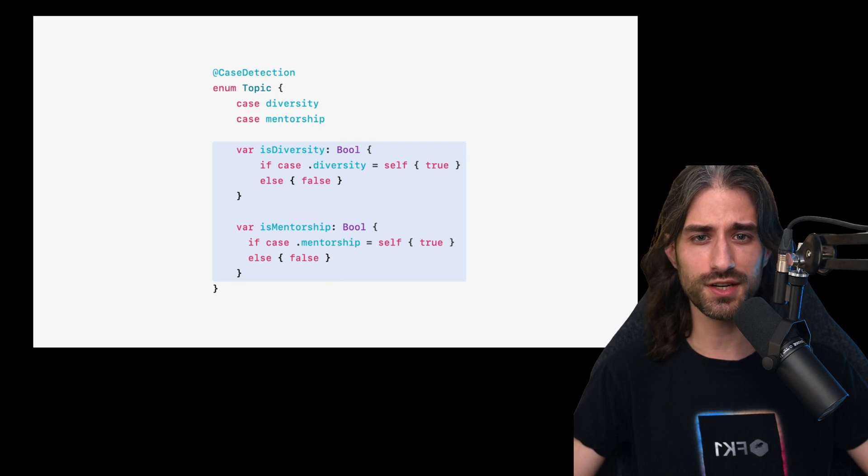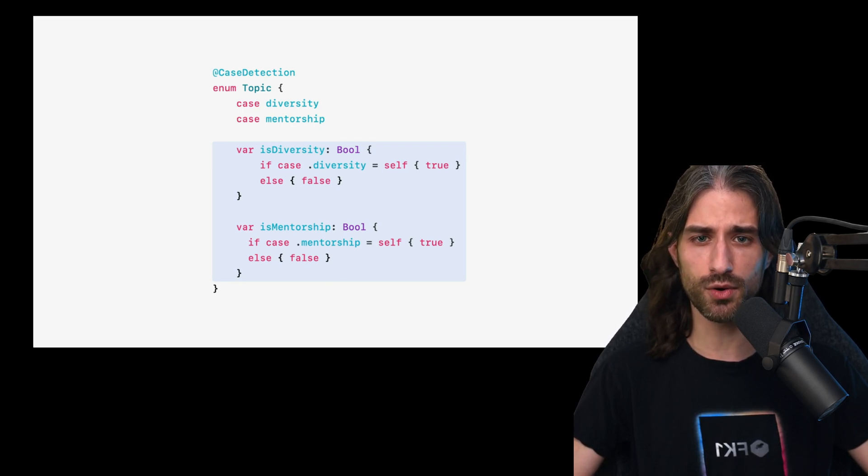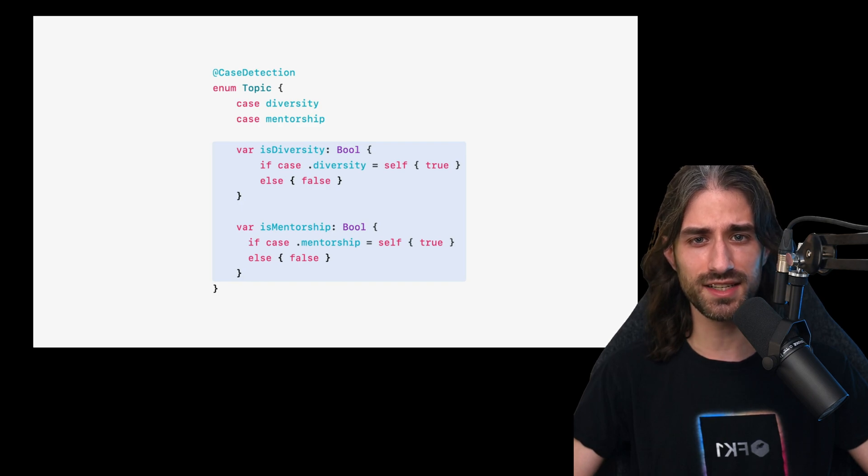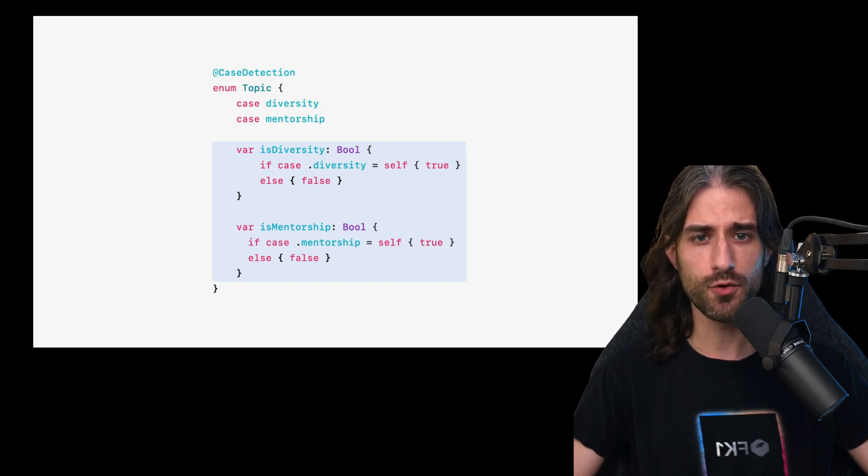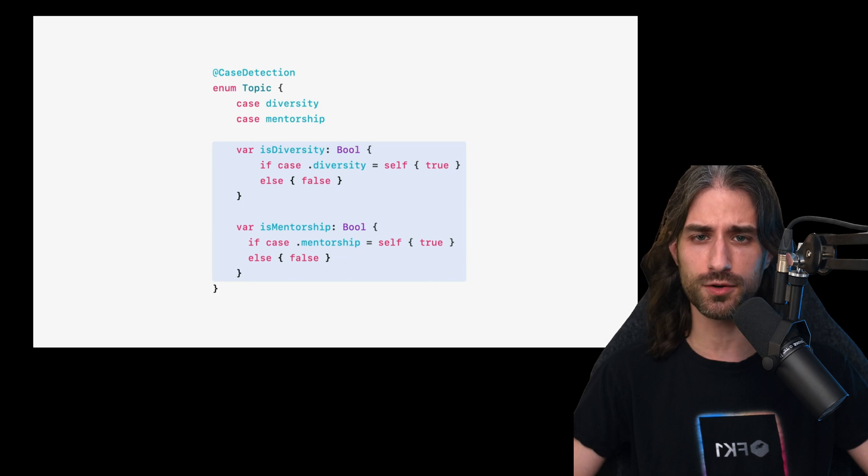Of course, you can already write this code by hand today, but by using Swift macros, this code that is highlighted on the slide will be automatically generated for you by the compiler.